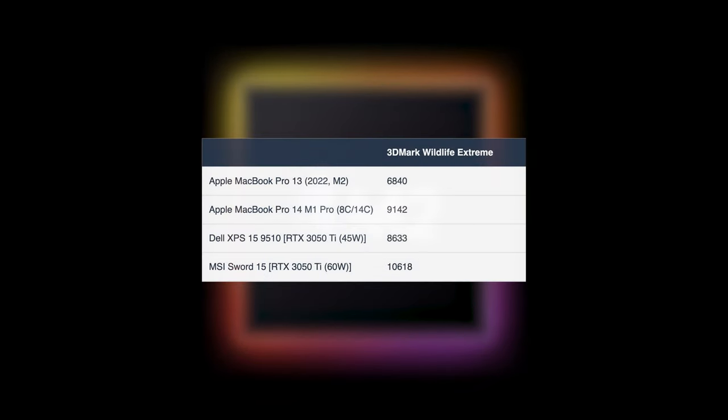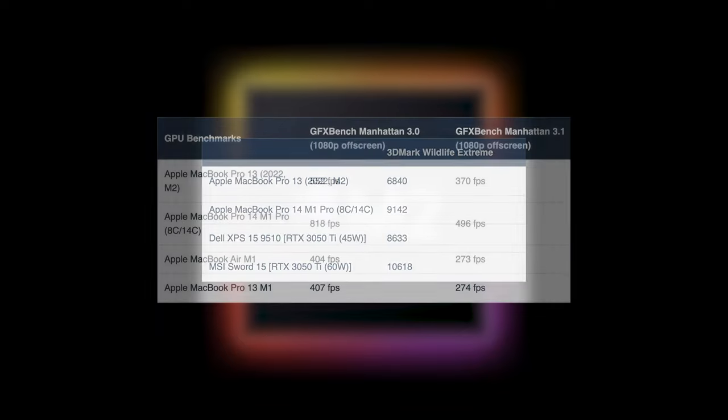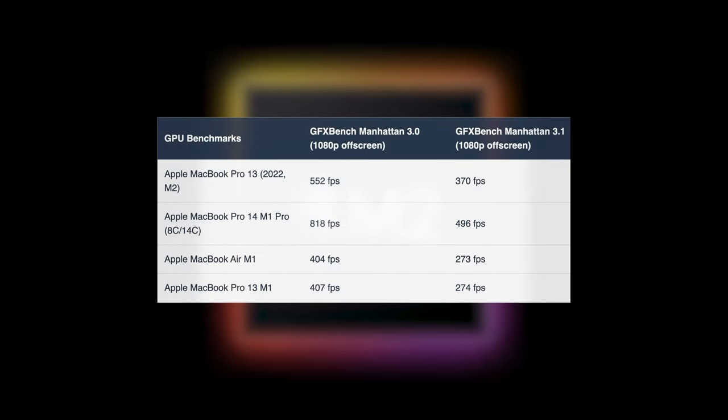According to Apple, the main focus on the M2 is the GPU performance. Compared to the M1, the new GPU brings a 35% improvement in benchmarks.